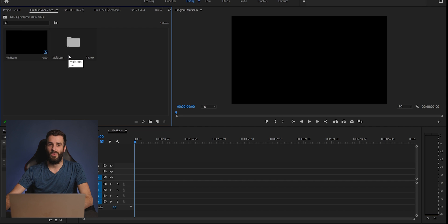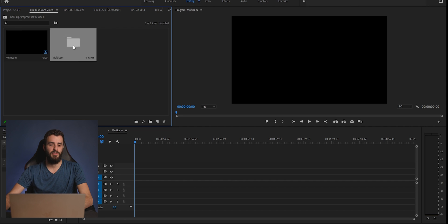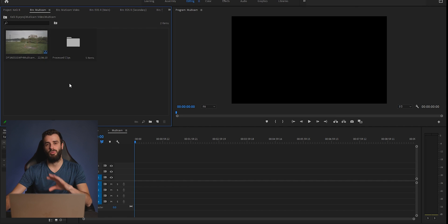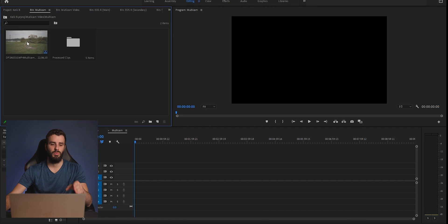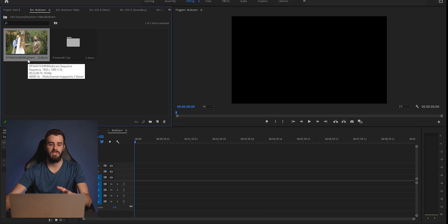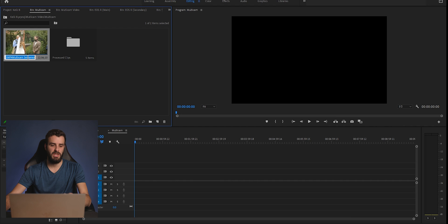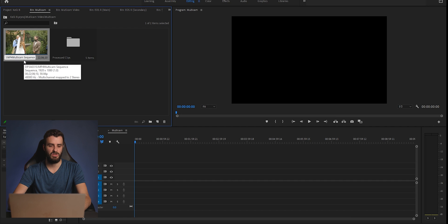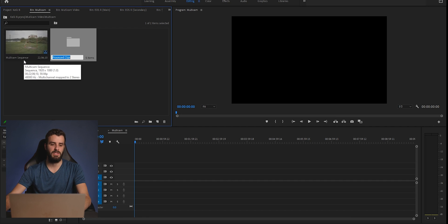Once you have that, you're going to go into your multi-cam folder and you're going to see two things: process clips and then an actual multi-cam sequence. You can rename this if you want. This is the actual sequence name. I'm going to go ahead and just make sure it's called multi-cam sequence.